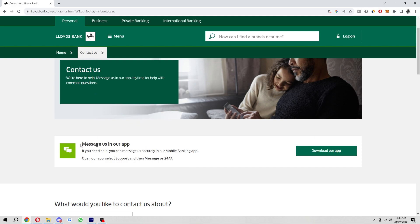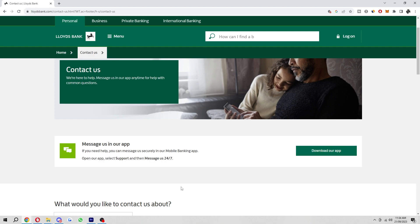They say here that you have to message them in app, but you can also call them as well. If you find that easier, you can search for their number in Google and then call them. You want to speak to the customer service representative and tell them you want to close your account, and they will assist you in actually closing it for you.